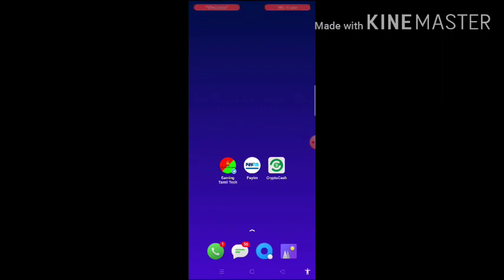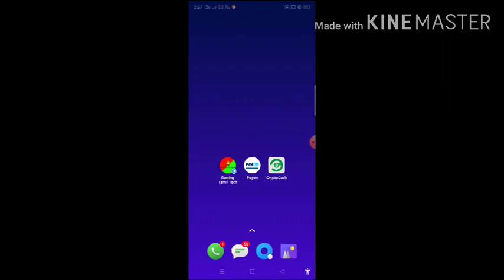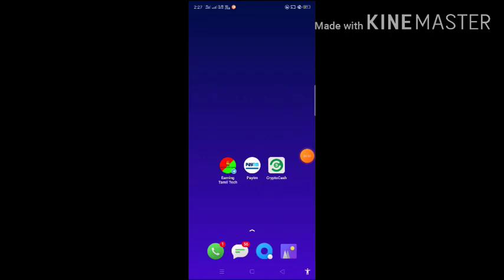If you want to watch a video, please use the app for your application. Please check who will give away. Use all of these applications. Click on the app link and download it.